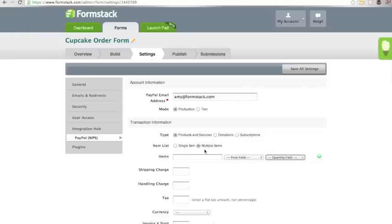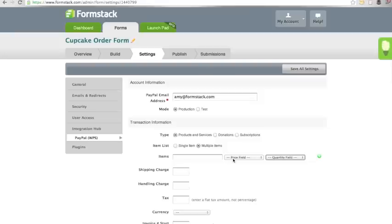Note, if you choose to map multiple items, your products will need to be in separate fields or the transaction information will not process and display correctly in your payment processor.